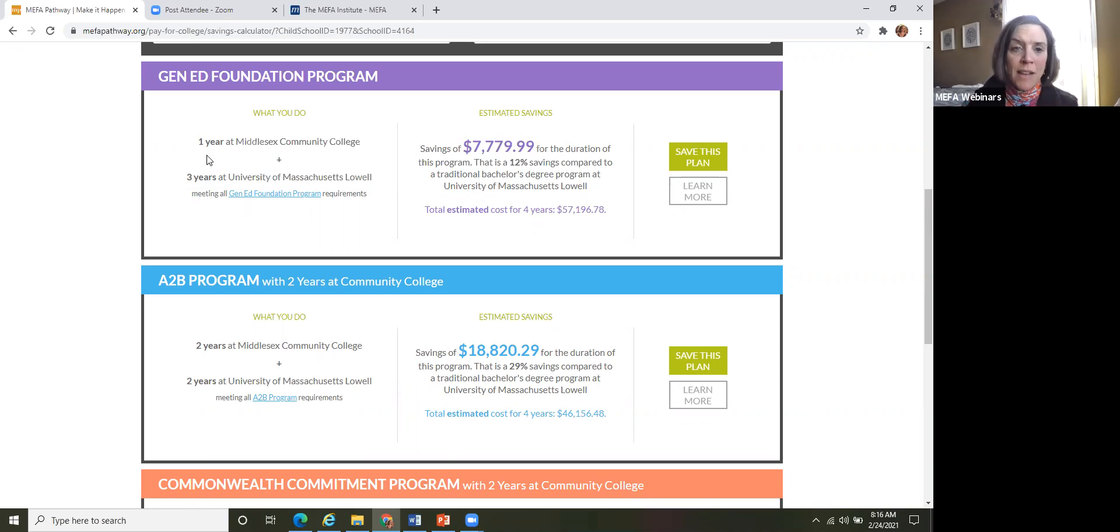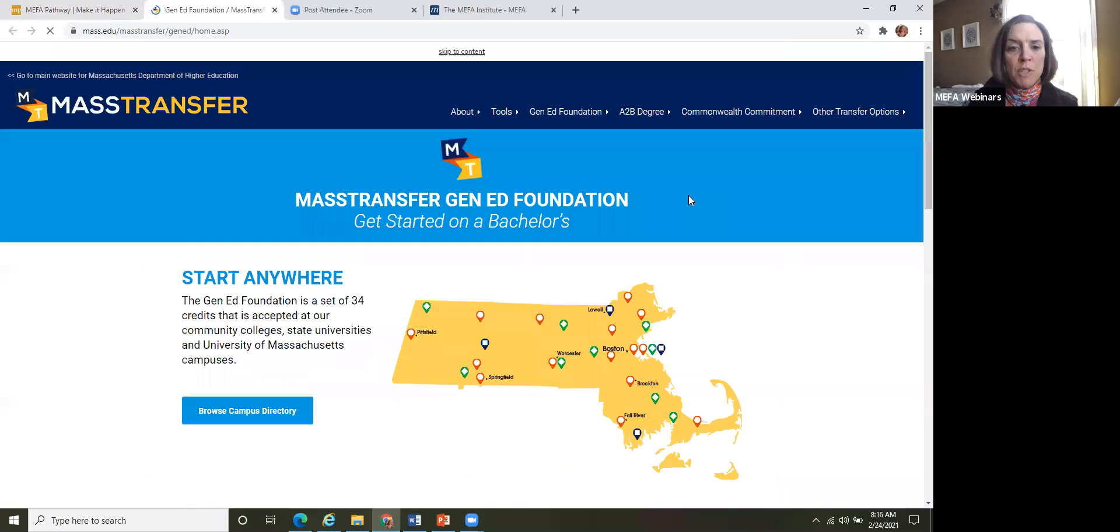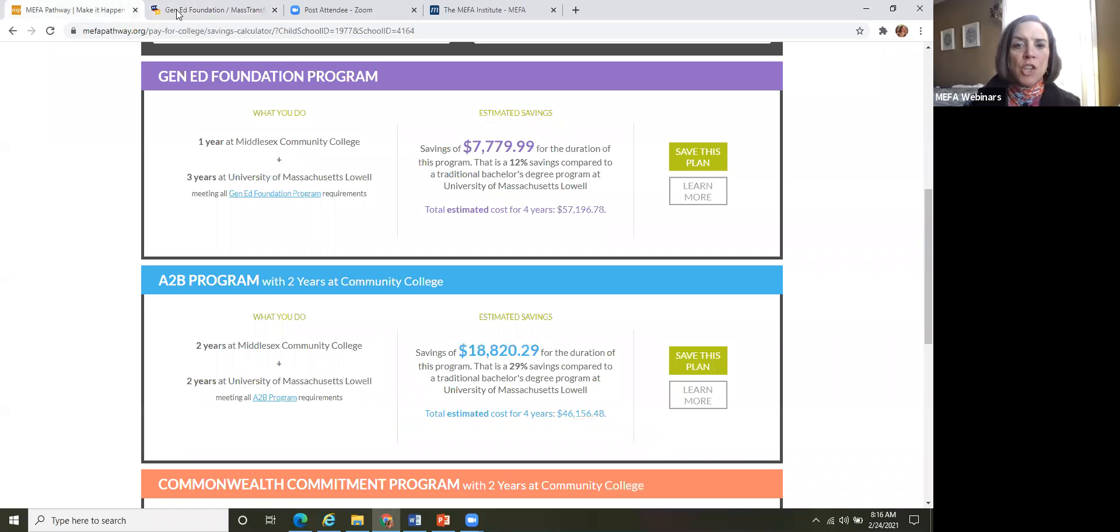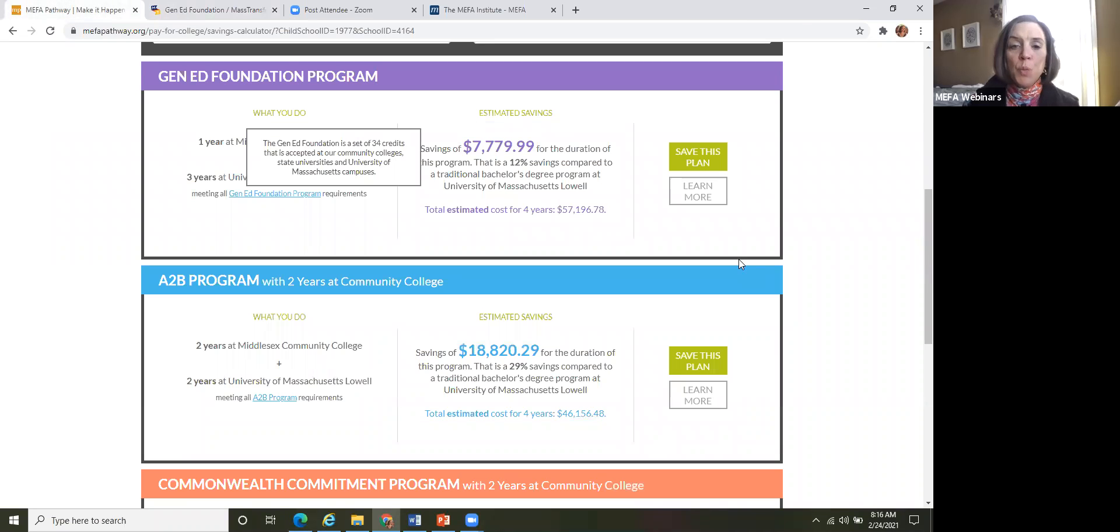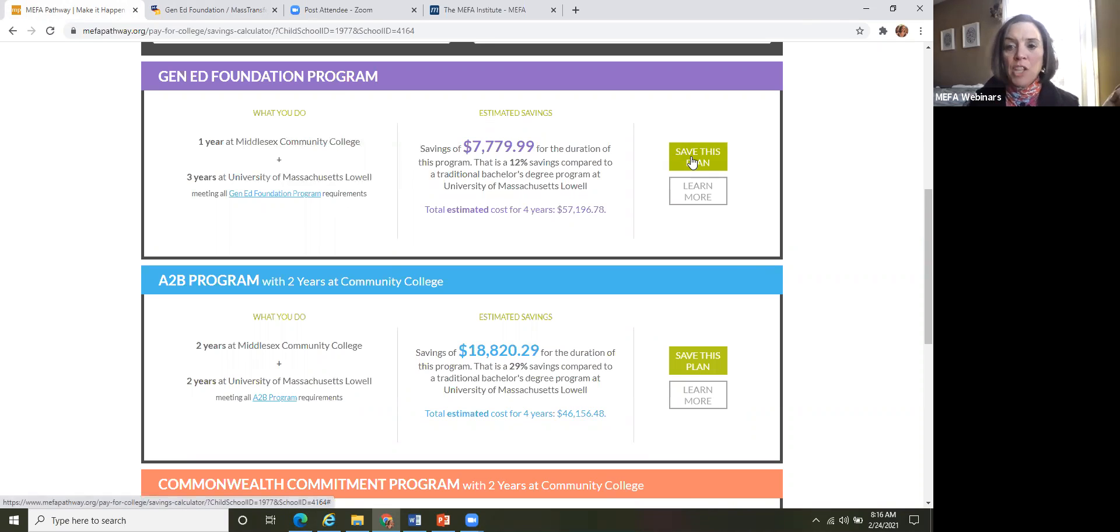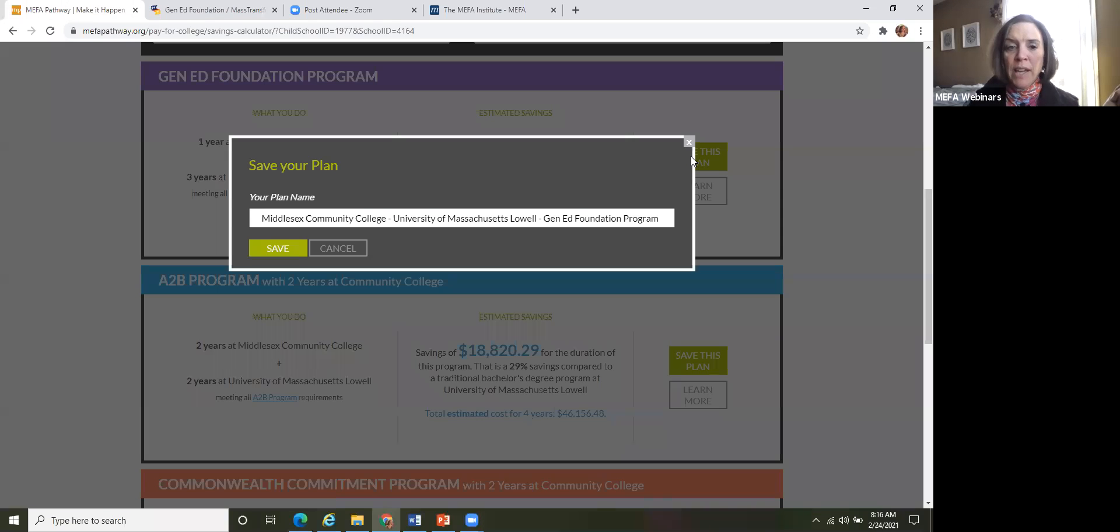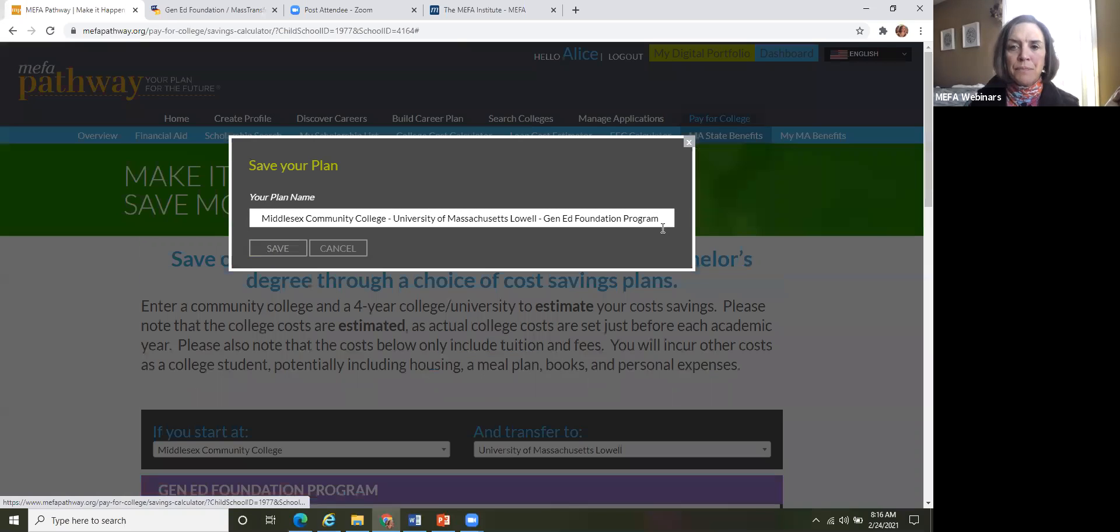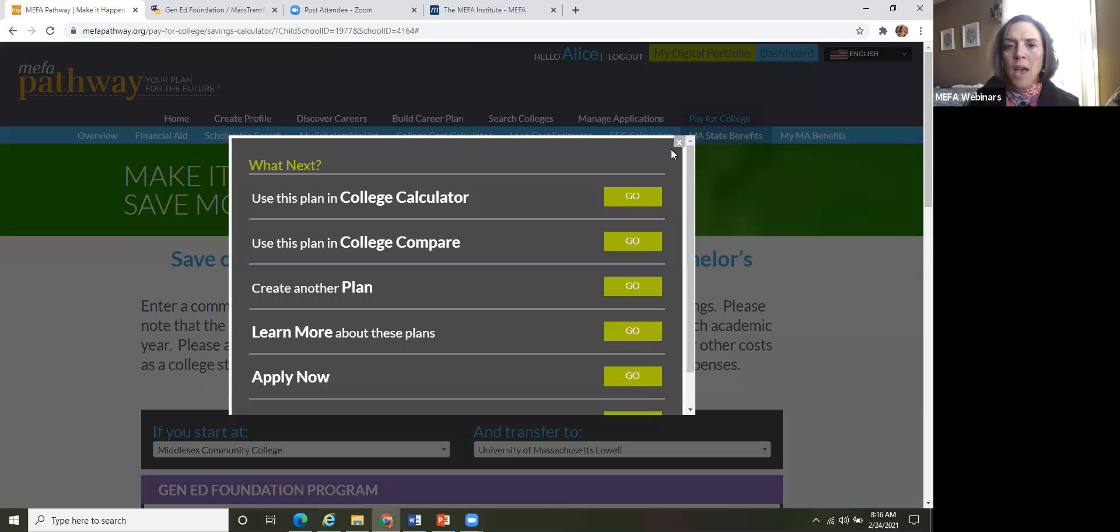They can also, if you click on learn more, this will bring them to outside of the platform here to the mass transfer actual site. So if the student wants, I'm backing into pathway. Now, if the student would like to save this plan, they just click save the plan and then they can name it. I usually just keep this entire name here because it tells exactly what it is. And then this prompts them to where they will go next if they would like to use that.